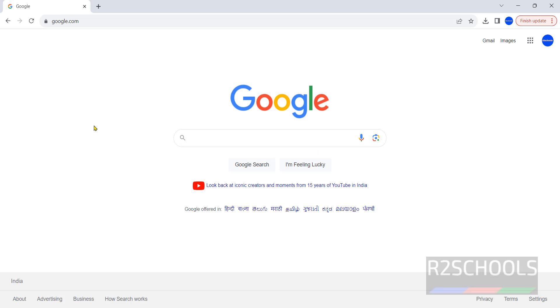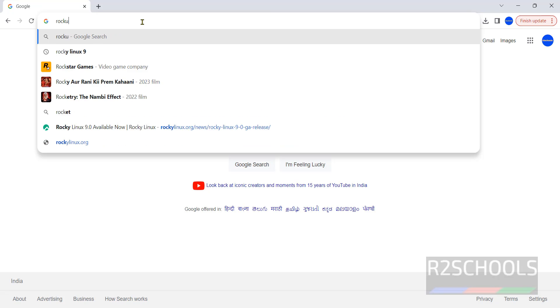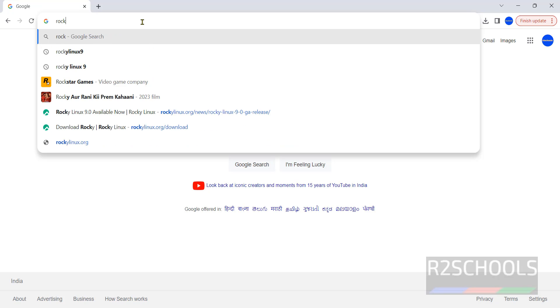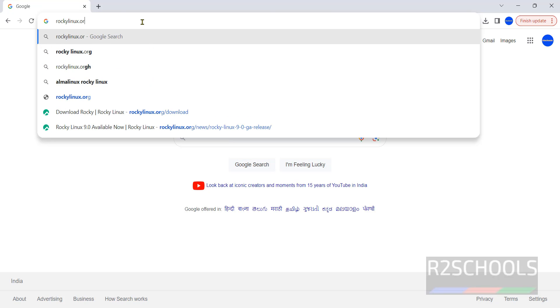Open any browser, then go to the Rocky Linux official website, that is RockyLinux.org.